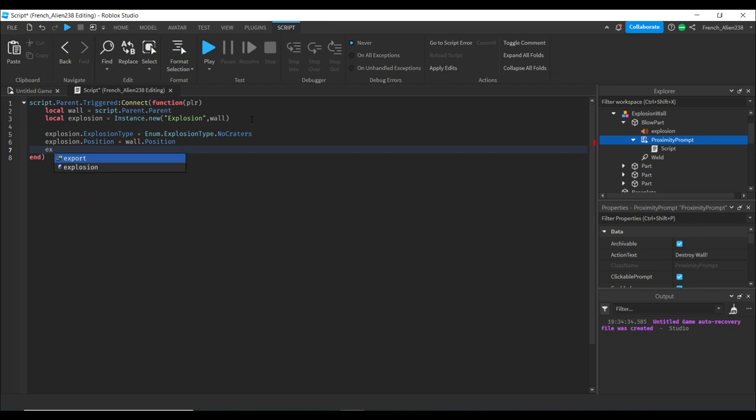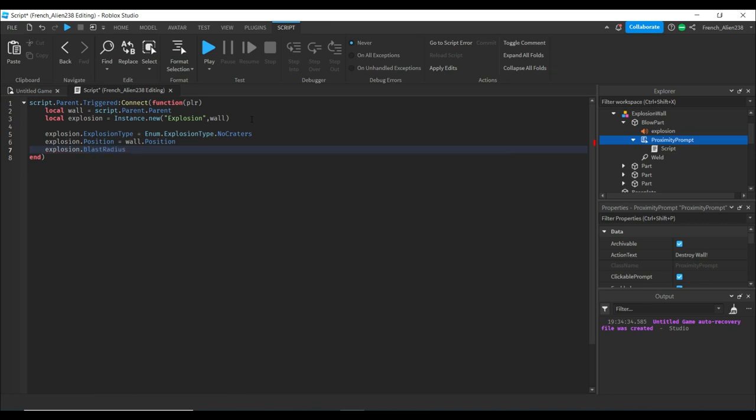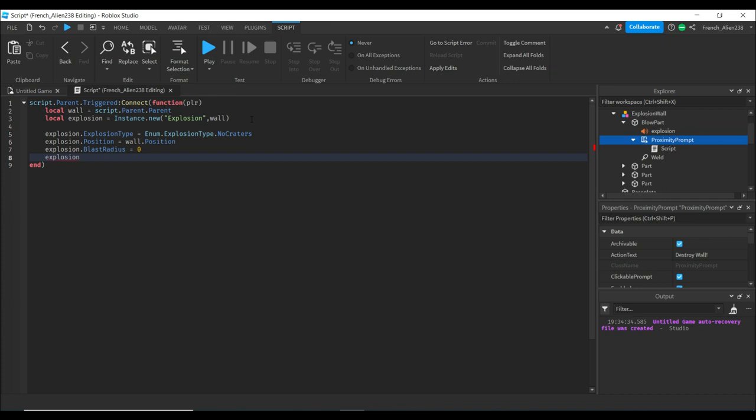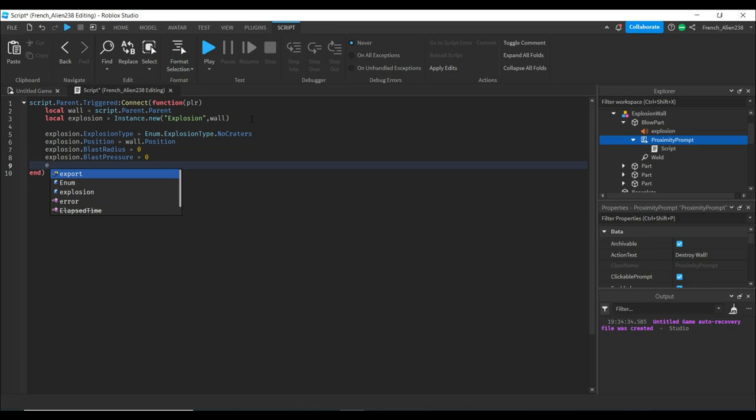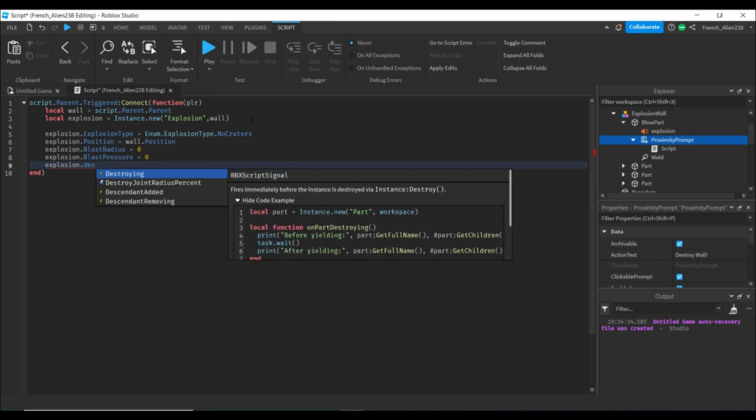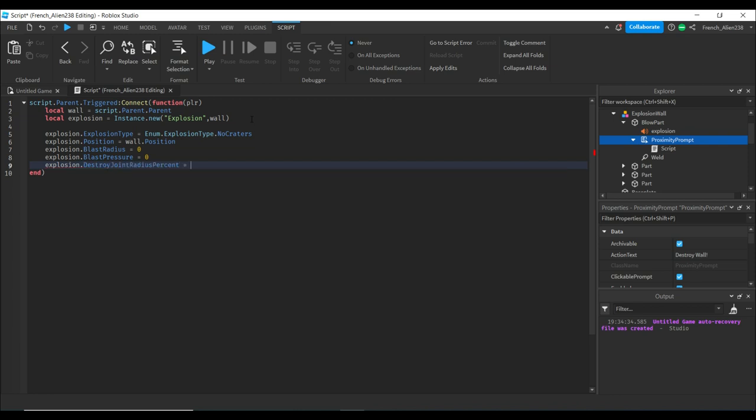Then we're going to do explosion.BlastRadius = 0, setting the blast radius to zero. We're going to do the same with explosion.BlastPressure = 0. Then explosion.DestroyJointRadiusPercent. This makes it so it can't kill players or anything.